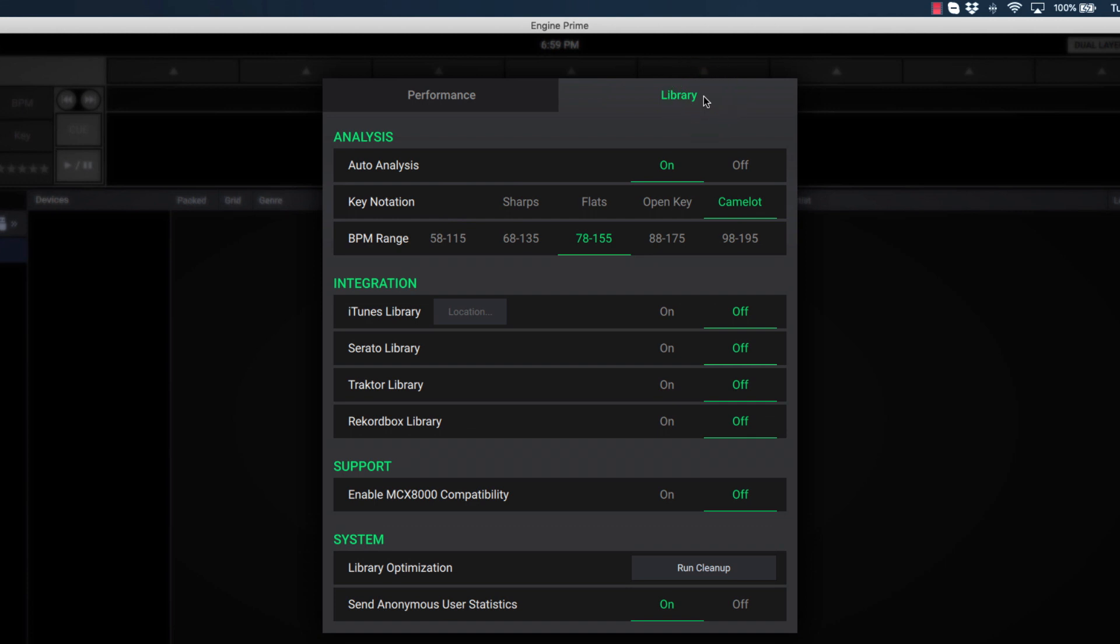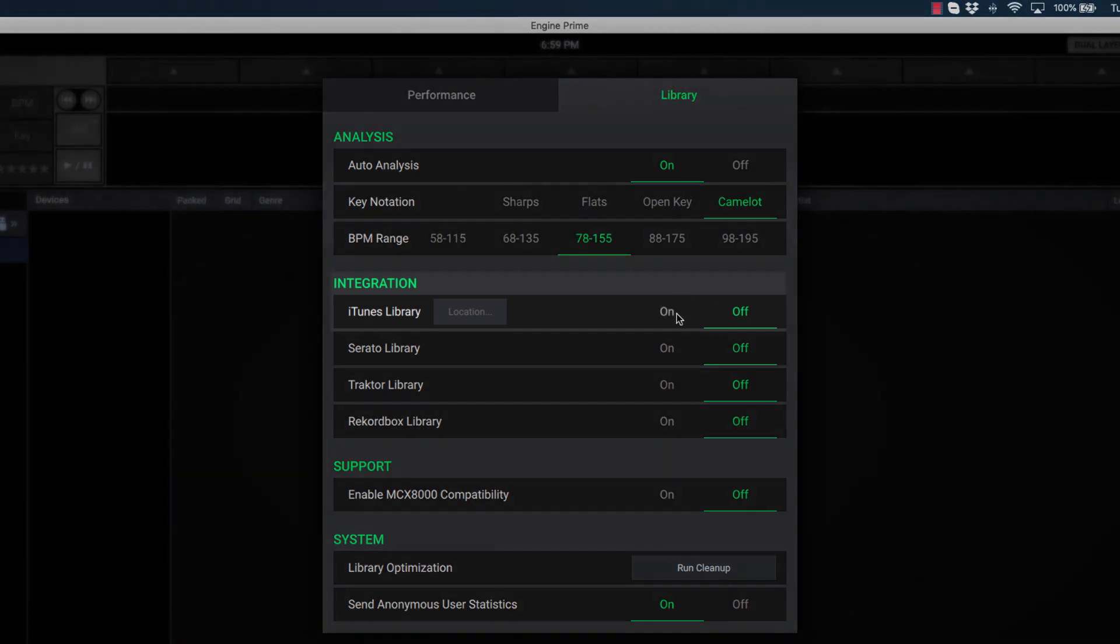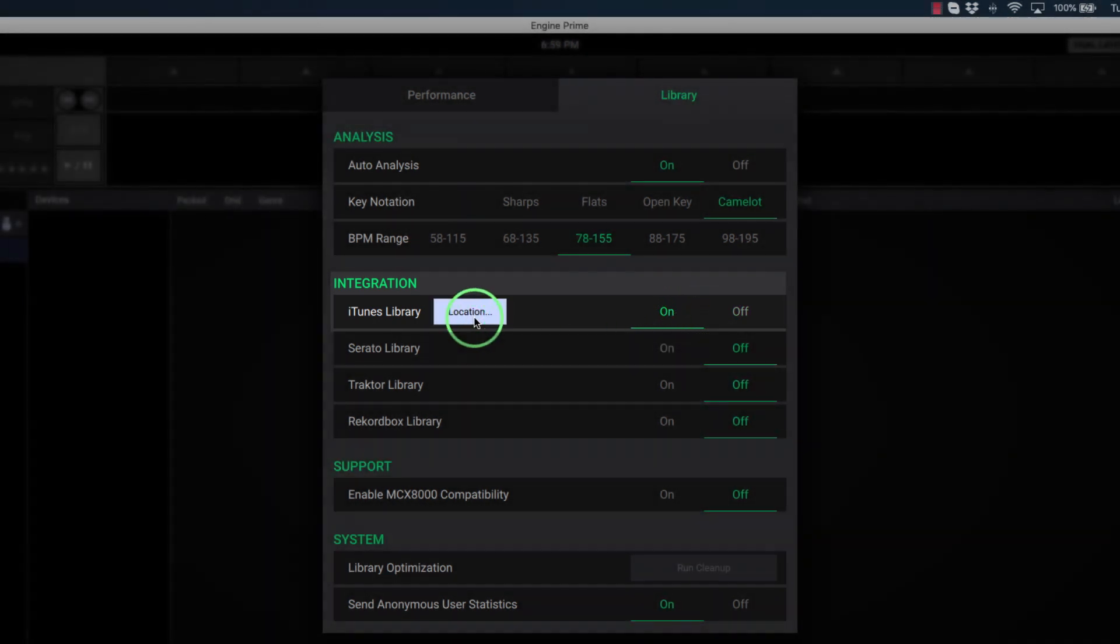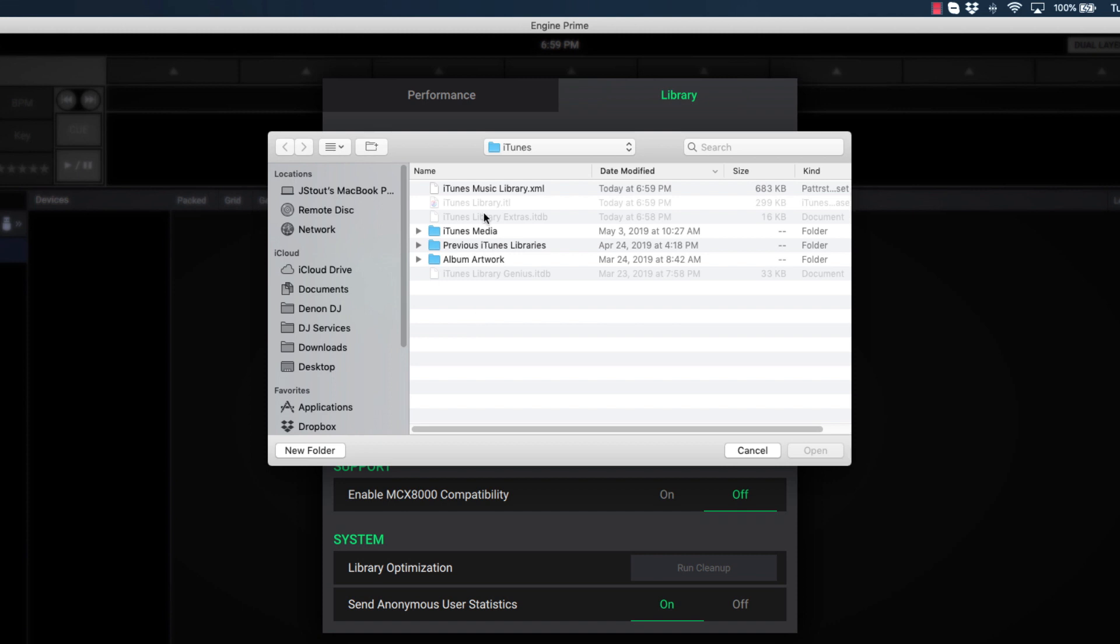From here, we want to ensure the iTunes Library integration is set to On. We also want to confirm the location of your iTunes Library XML file is correct. In most cases, the default will be correct, but if your iTunes is stored in a different location, such as an external hard drive, you'll want to choose that location here.